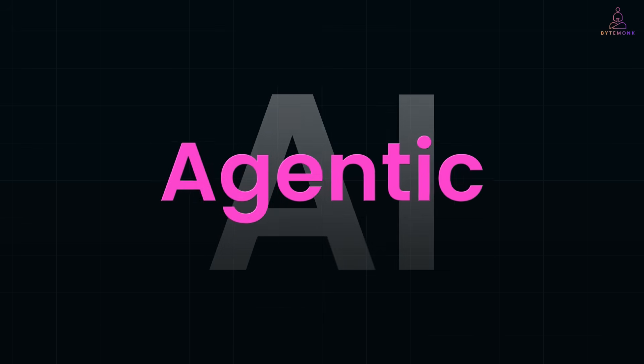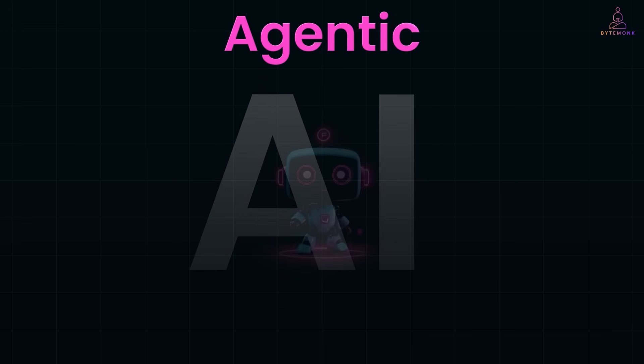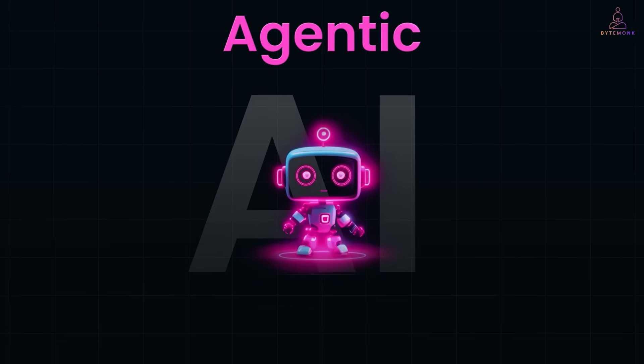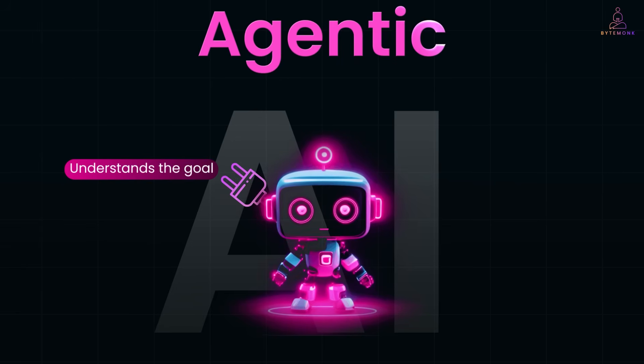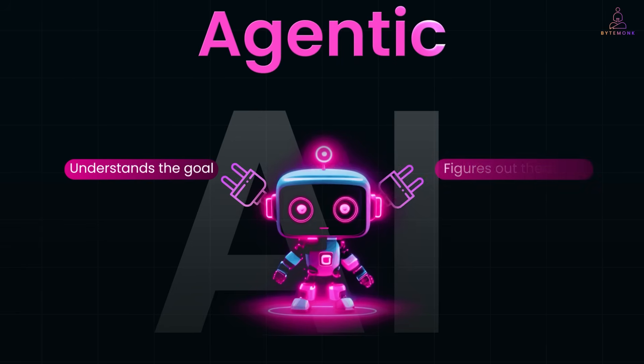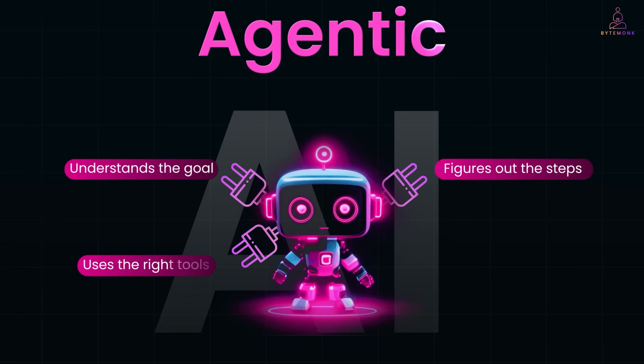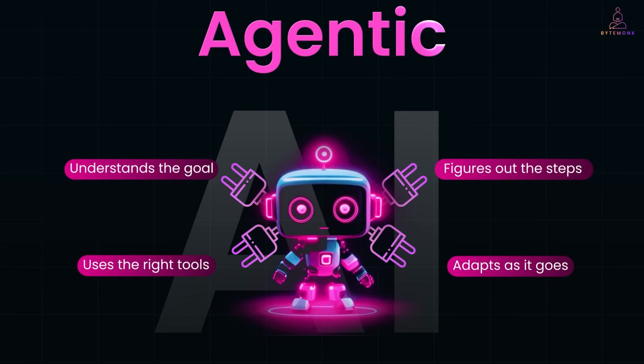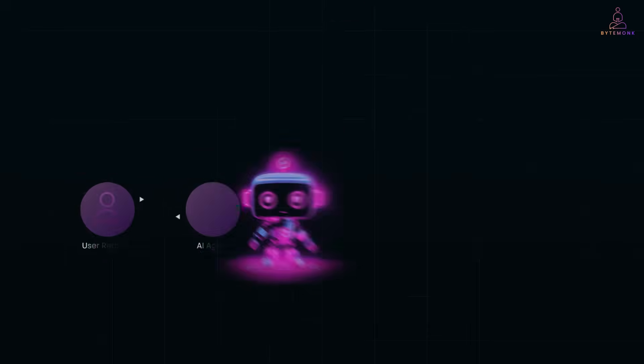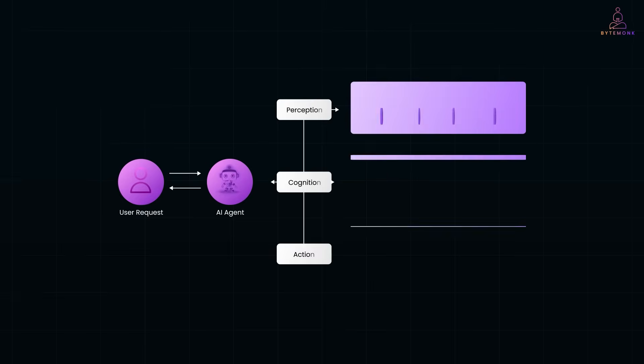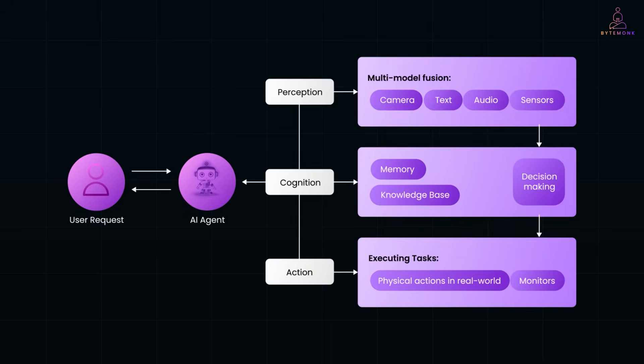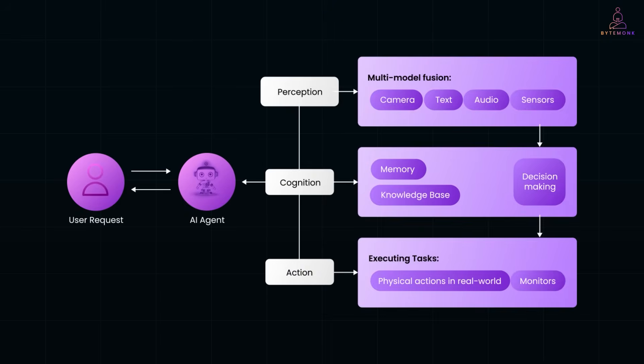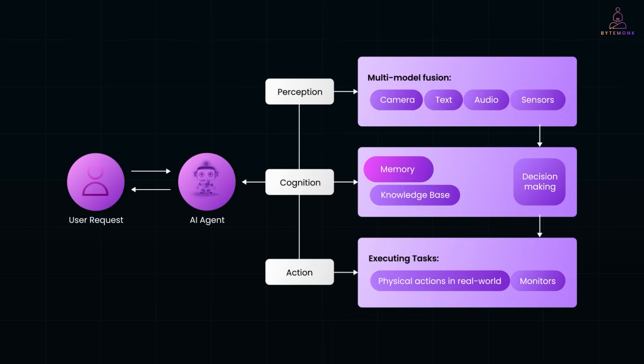Think of it as an AI that doesn't just wait for commands. It understands the goal, figures out the steps, uses the right tools and adapts as it goes. Behind the scenes, most agentic systems follow a four step loop. Perceive, reason, act and learn.